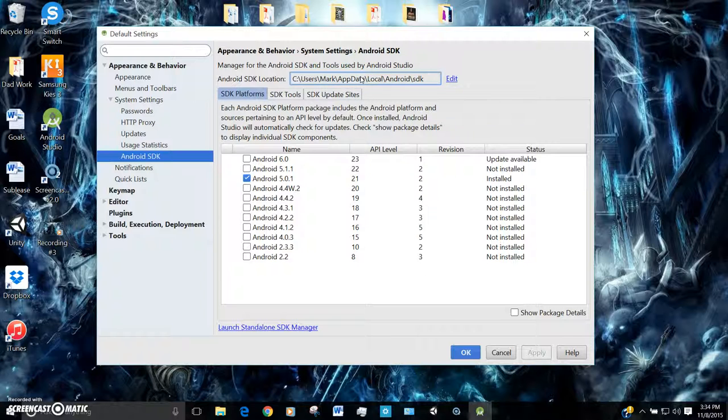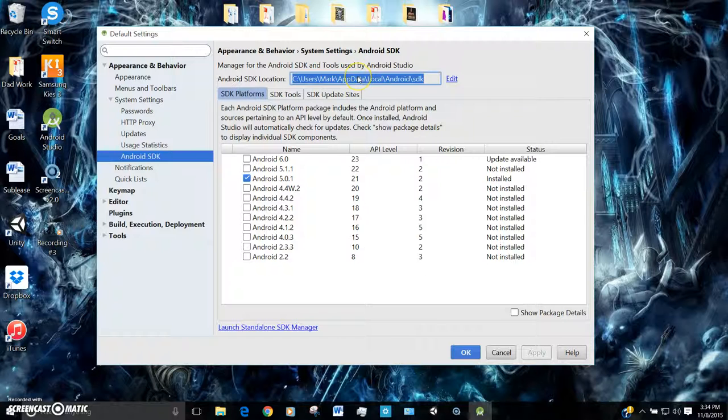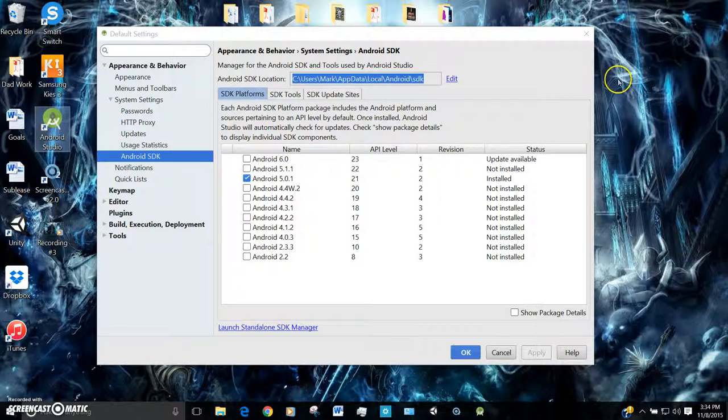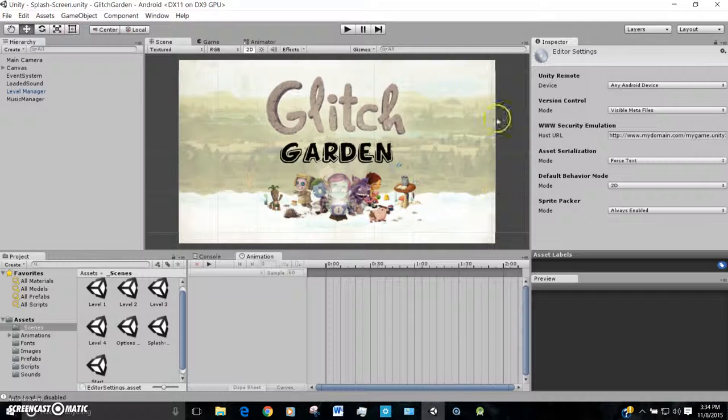You're just going to go up here, and you're going to take this link up here, or this address, and you're not going to be able to right-click it, but just Control-C to copy it,